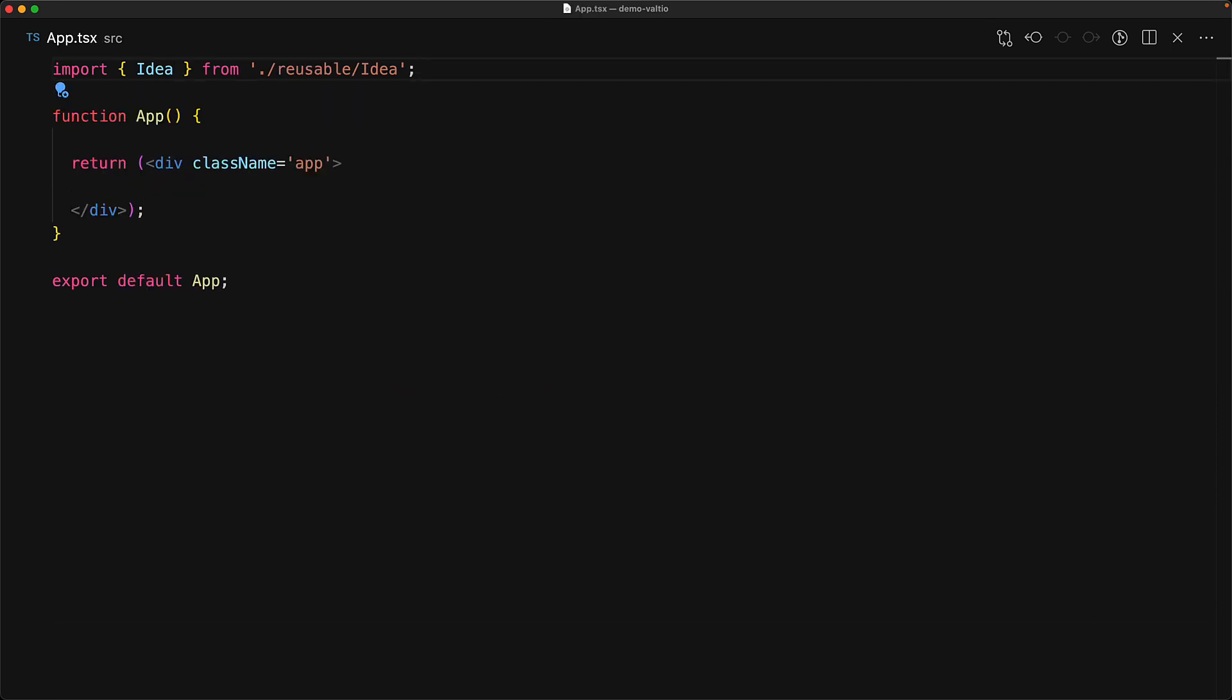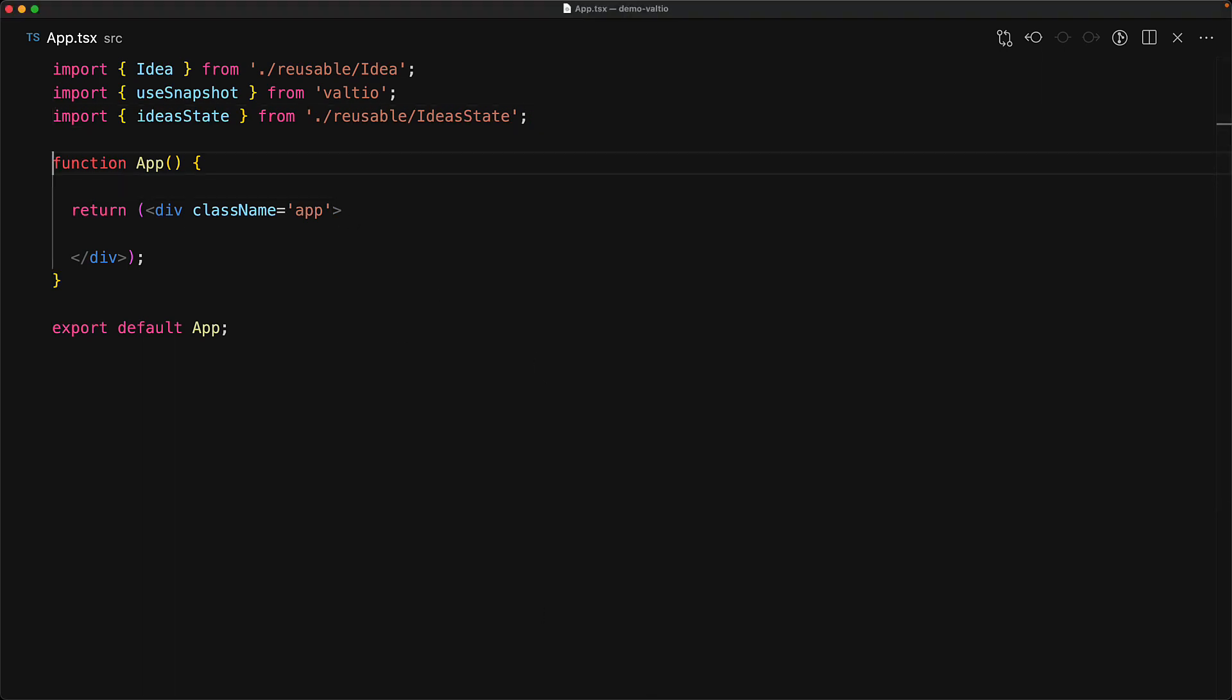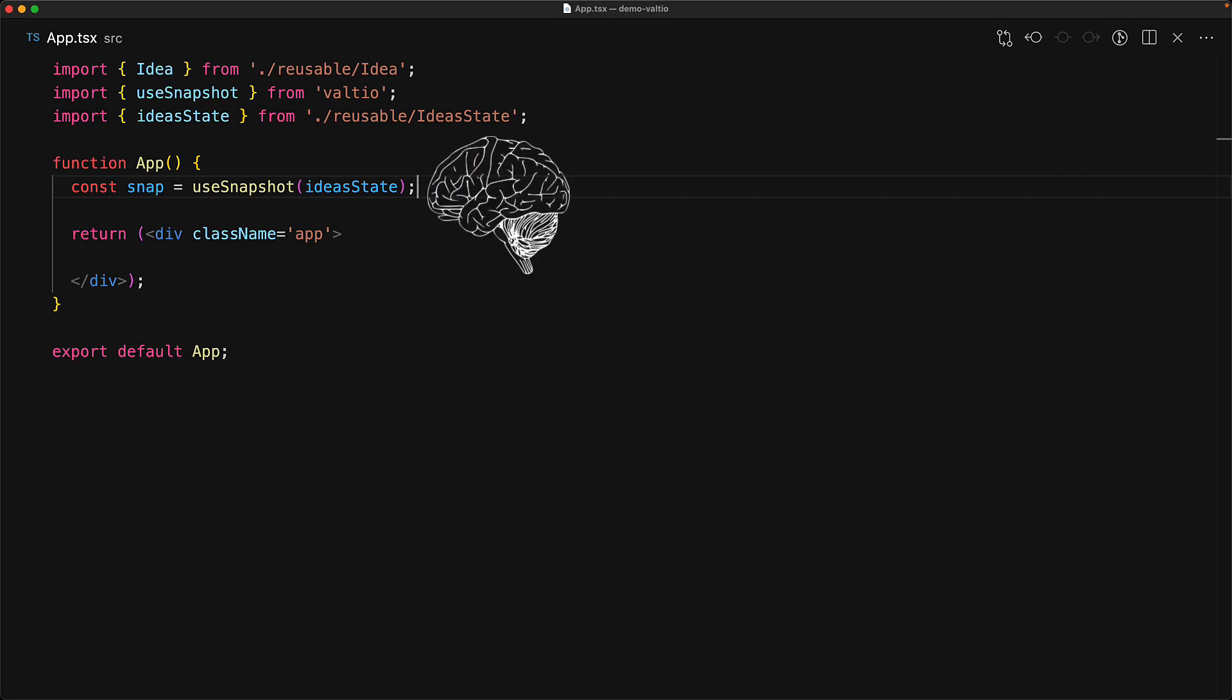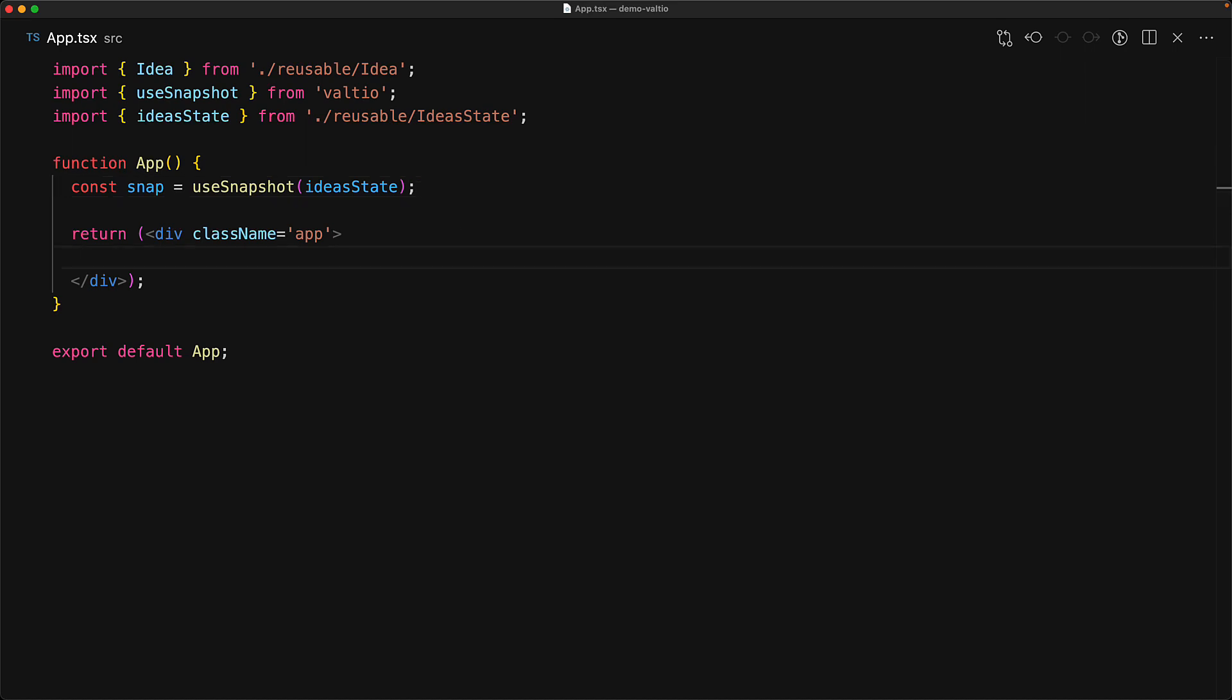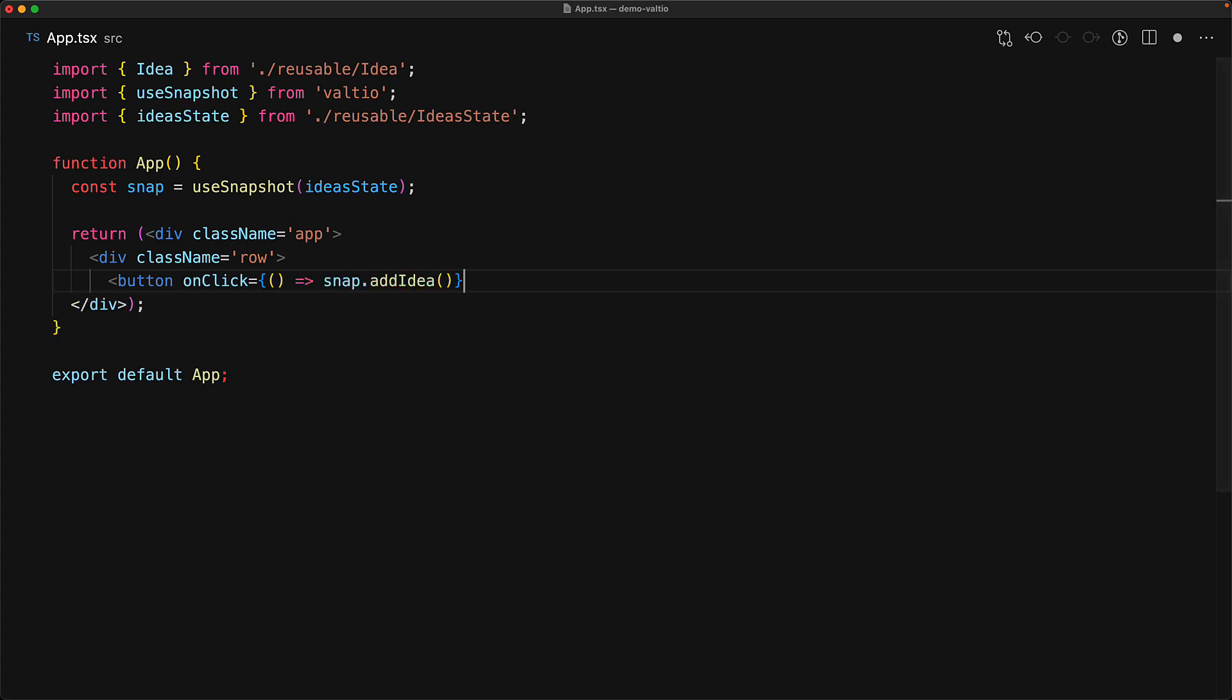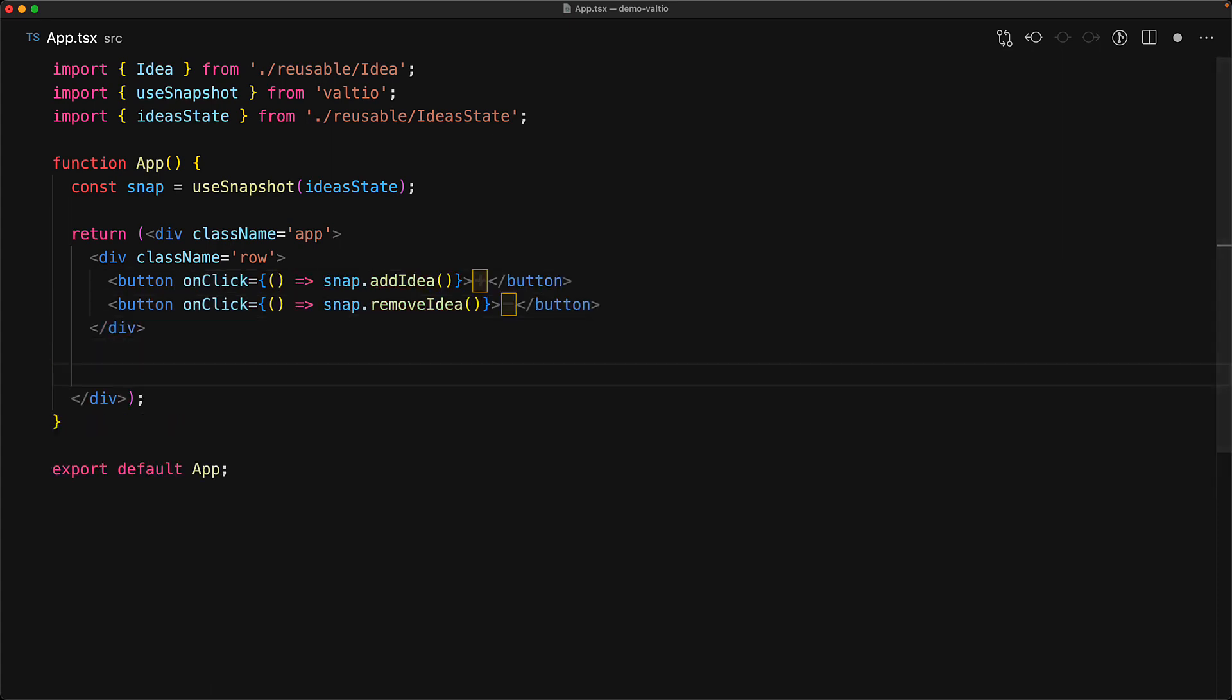Now of course we can use it anywhere within React. For example, within an empty app, we bring in the use snapshot function from Valtio. We bring in this single instance of idea state and then utilize this within our app component. Of course, first passing it through the use snapshot hook, which is our tie-in from any global store into React's brain. Now we can create two nice buttons, which we can wire to the snapshot add idea as well as remove idea, followed by a loop where we iterate over the individual ideas in the snapshot and simply pass them into the reusable idea component.